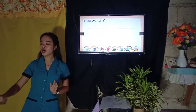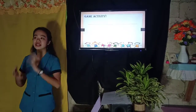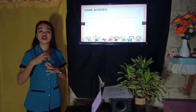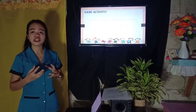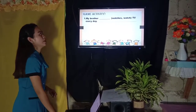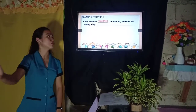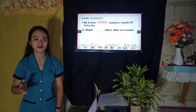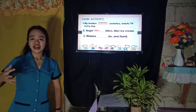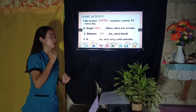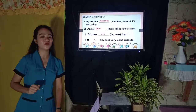Now let's have a game activity. Row one and two will be group one; row three and four will be group two. Select the correct simple present tense from the parentheses to complete the sentence. The one who answers first correctly gets a point. Number one: My brother __ watches or watch TV every day — 'watches.' Number two: Angel __ likes or like ice cream — 'likes,' group one. Number three: Stones __ is or are our heart — group two. Last one: It __ is very cold outside — 'is,' group one. The winner is group one — give them a round of applause!